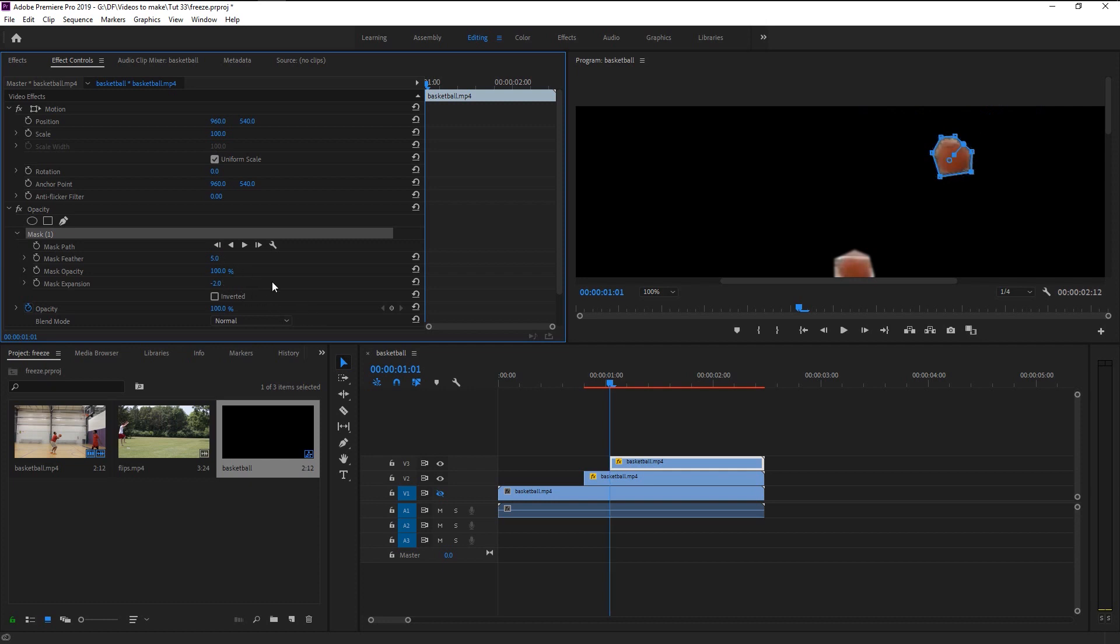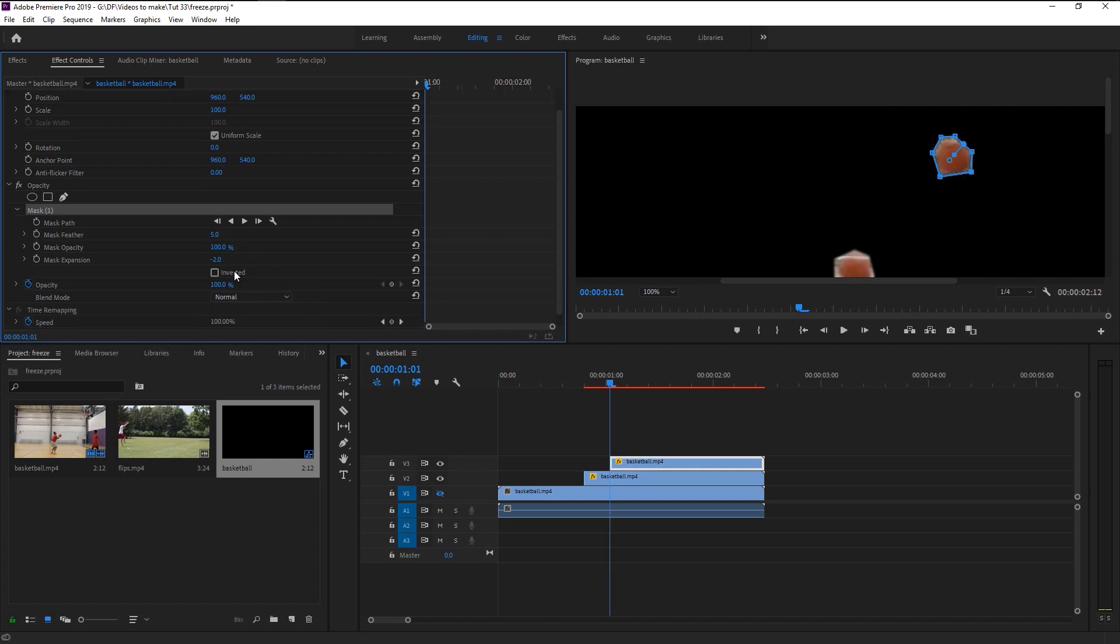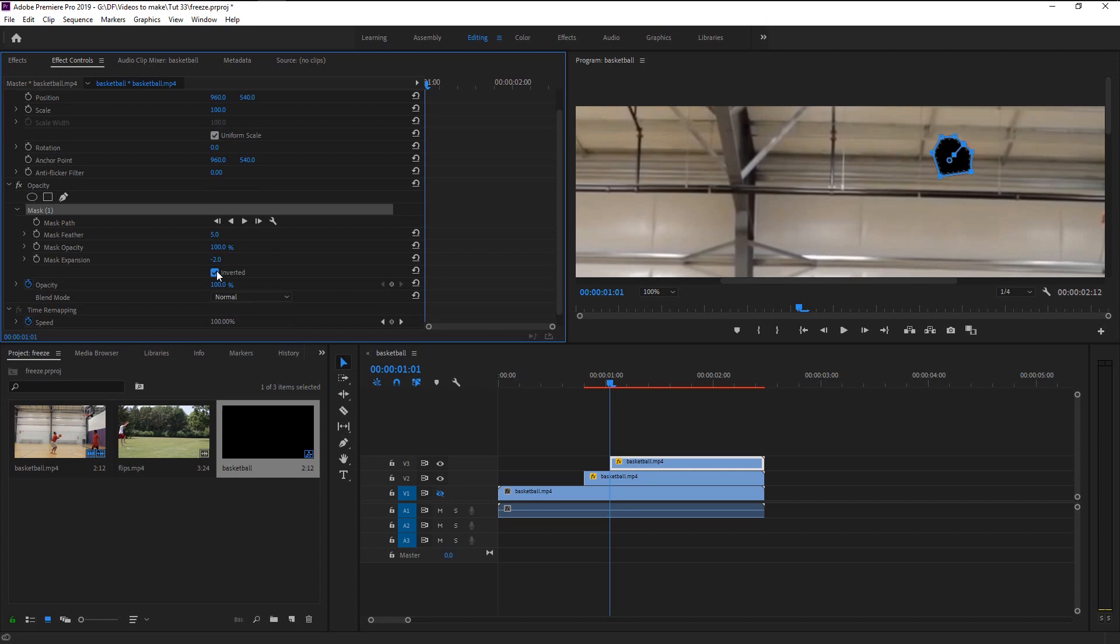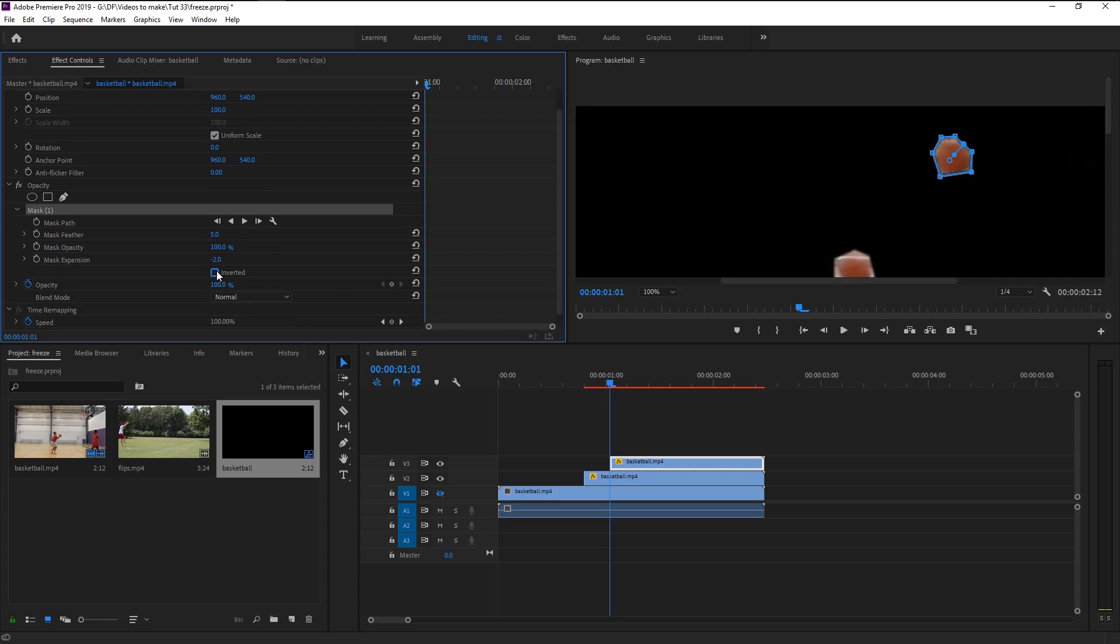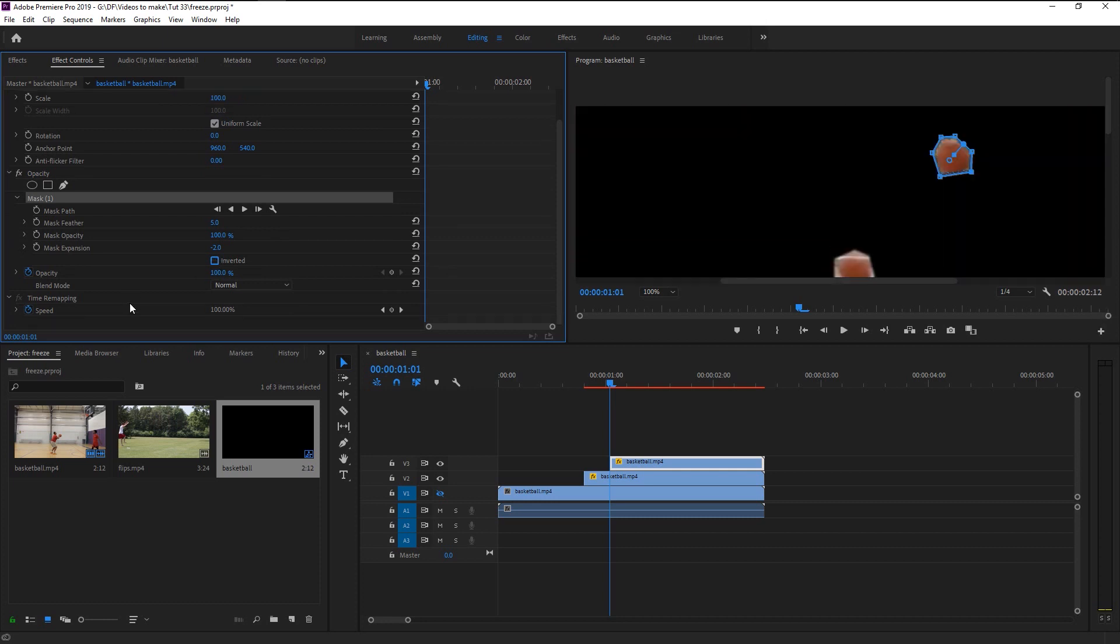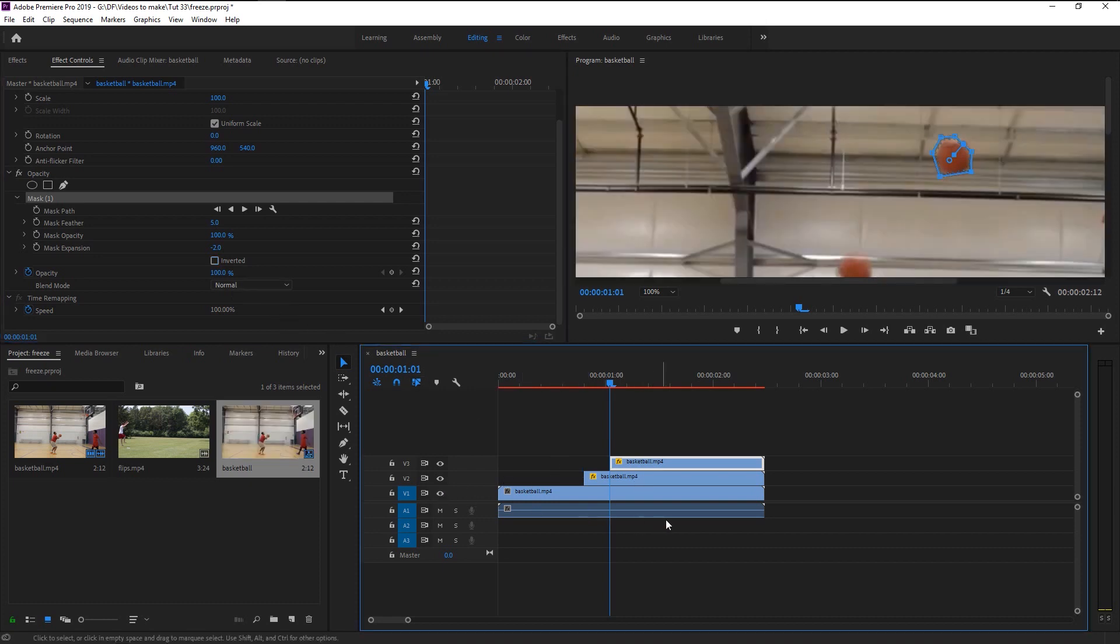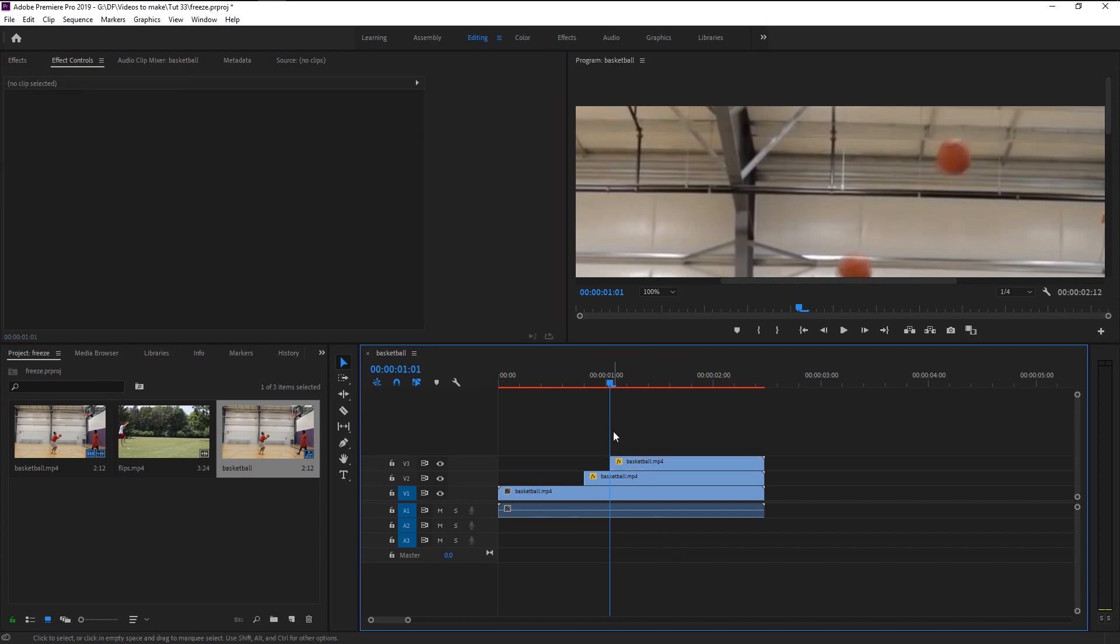If you want to increase or decrease the mask area, you can simply use the mask expansion to do that for you. You can invert the video and make a hole where the ball is, like a window. Blend mode is here, but we don't need it now.